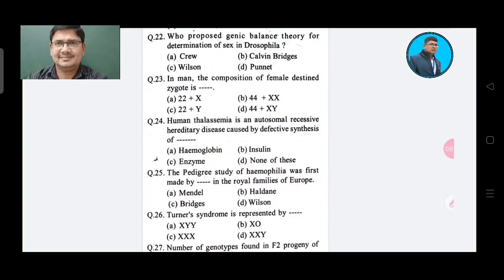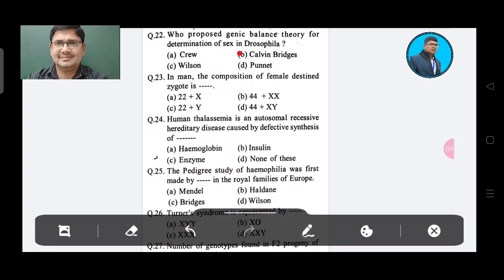Question 22: Who proposed the genic balance theory for determination of sex in Drosophila? Option A: Crew, Option B: Calvin Bridges, Option C: Wilson, Option D: Punnett. The answer is Option B, Calvin Bridges.